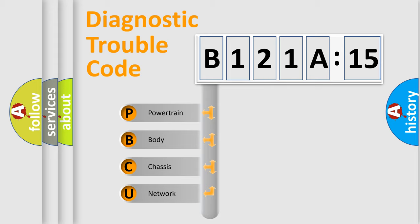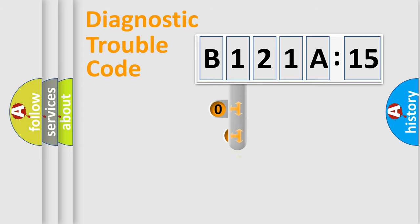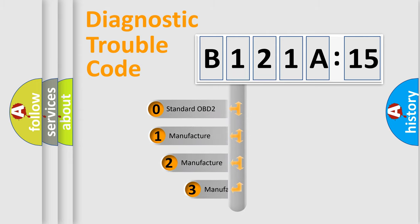We divide the electric system of automobile into four basic units: Powertrain, Body, Chassis, and Network. This distribution is defined in the first character code.